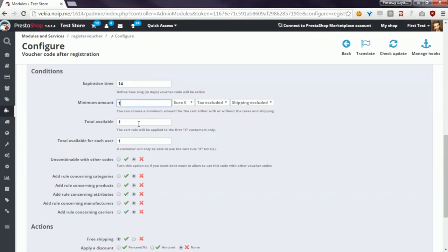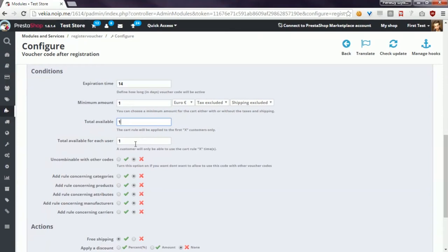The third option, total available, defines how many voucher codes the module will generate for this customer. Another similar option is total available for each user, where you can define how many times one customer will be able to use the voucher code. Usually it is worth setting both values to 1.